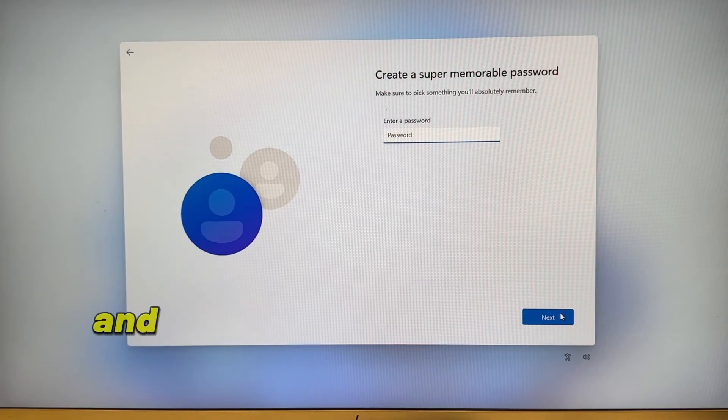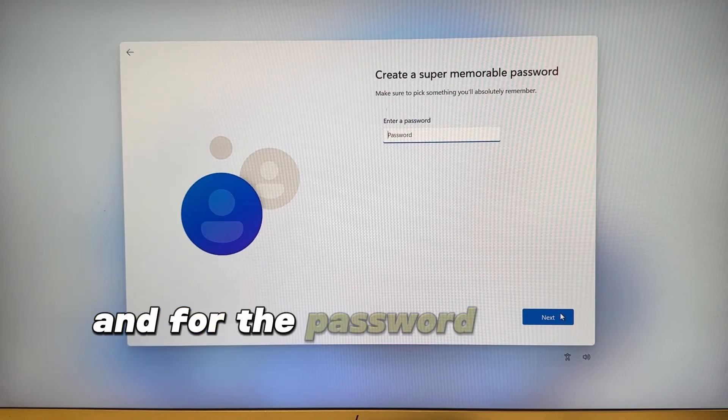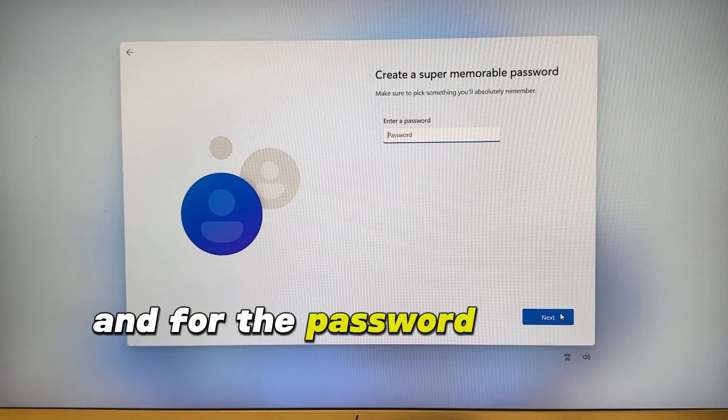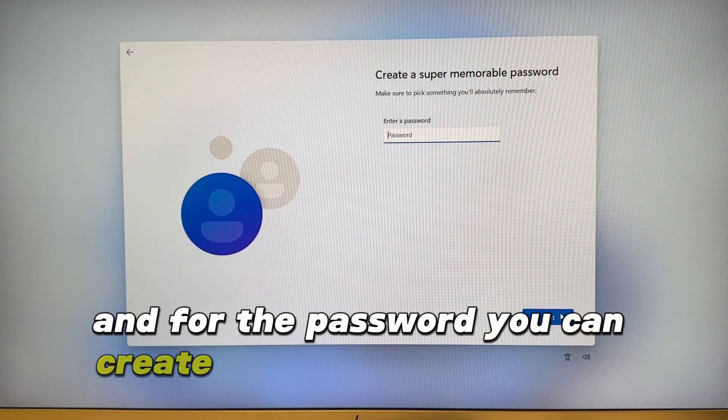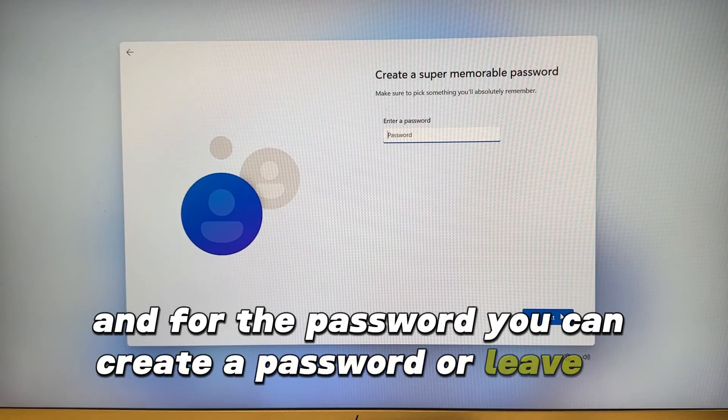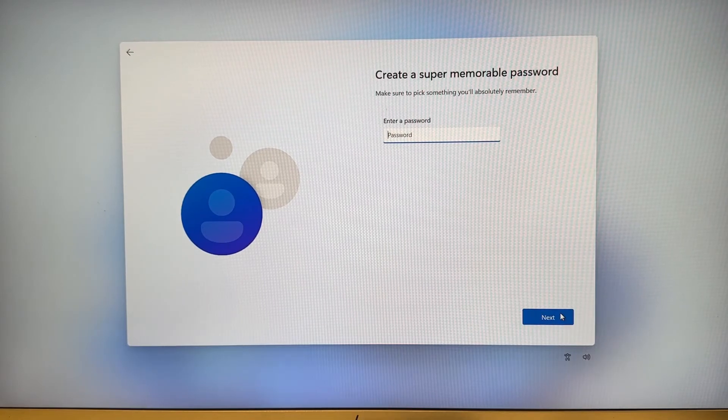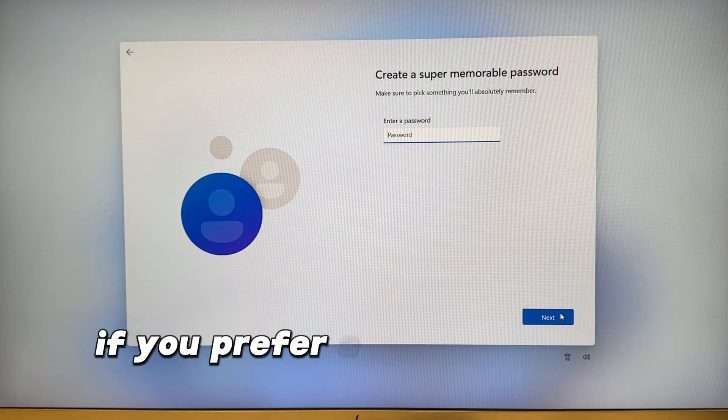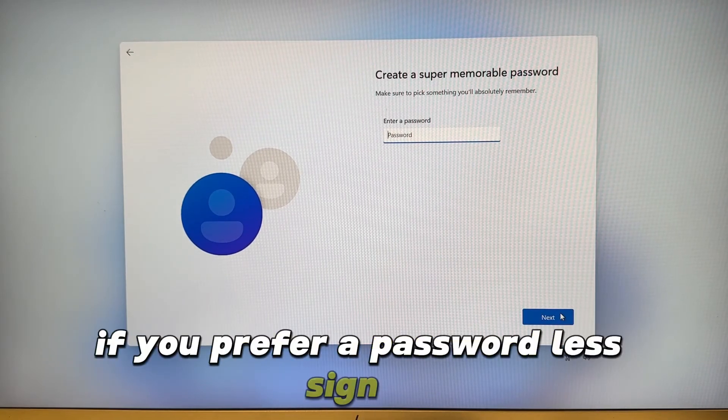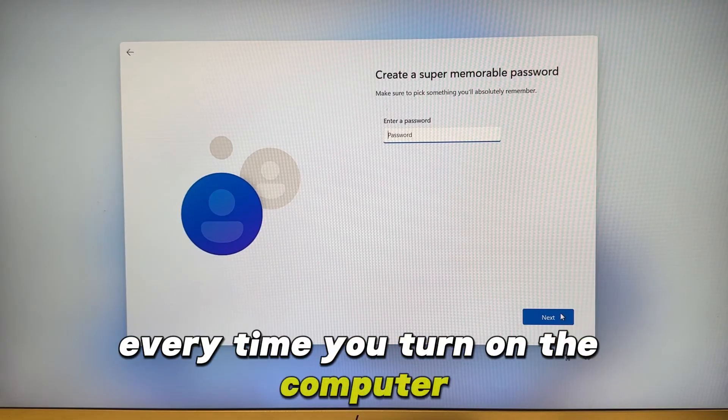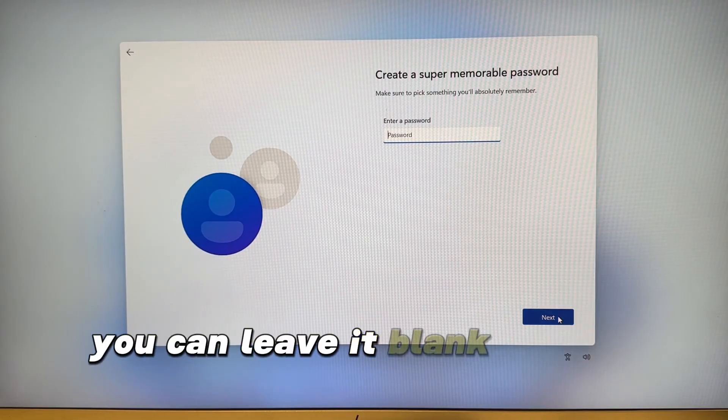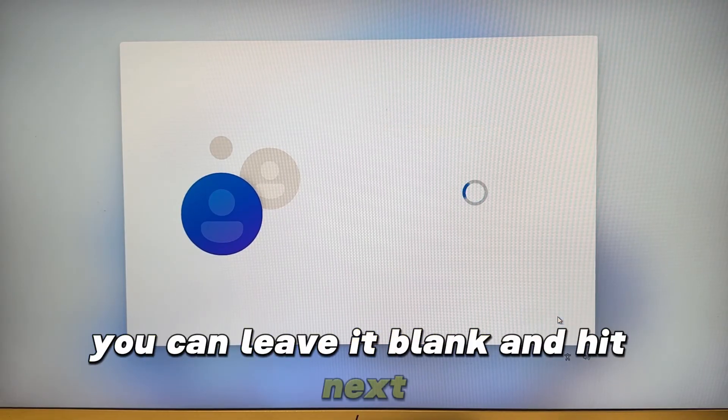For the password, you can create a password or leave it blank if you prefer a passwordless sign in. Every time you turn on the computer, you can leave it blank and hit next.